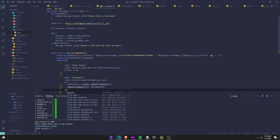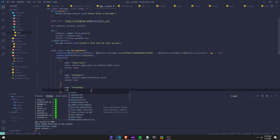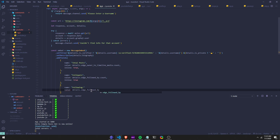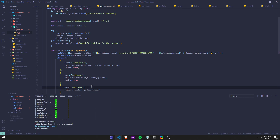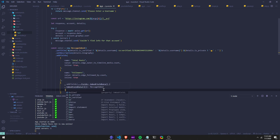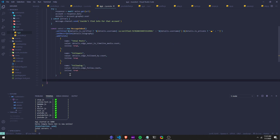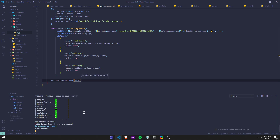We can also do name: following. So this will return how many users the person you're looking up is following. You always got to put a comma after this — that's why it's giving me that error. We're going to set the inline to true. Now if we run this it should work. I also got to declare message.channel.send — this is going to send the embed. I believe, if I didn't do anything wrong, this should work.